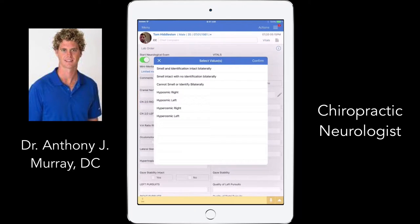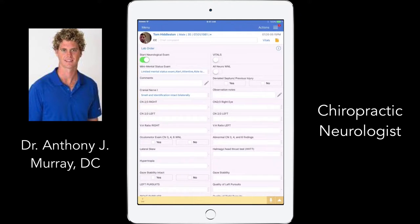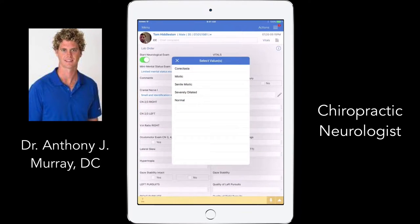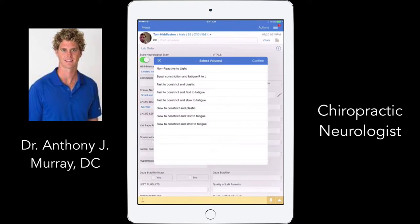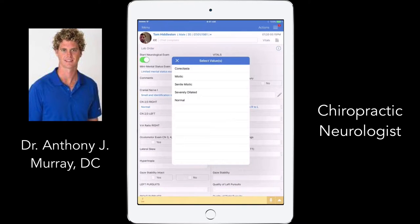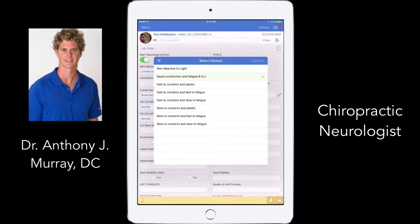I go through cranial nerves. For cranial nerve 1, is smell intact, decreased on the right or left, or can they not identify it? Moving to cranial nerve 2: normal pupil, small pupil, does it react to light, is it slow to constrict, is it plastic, does it fatigue fast or slow? I can document equal constriction right to left, VDA ratios right and left.